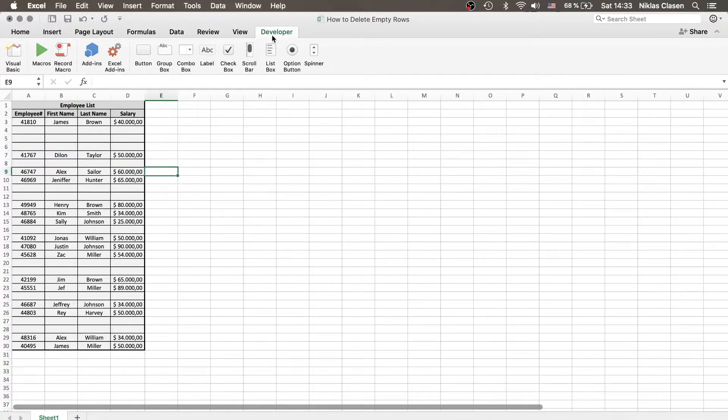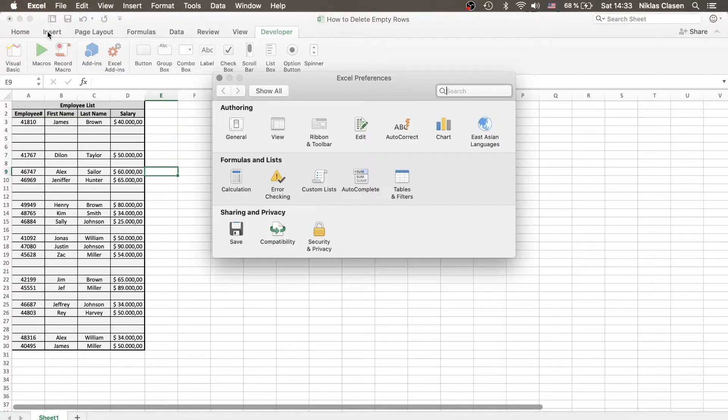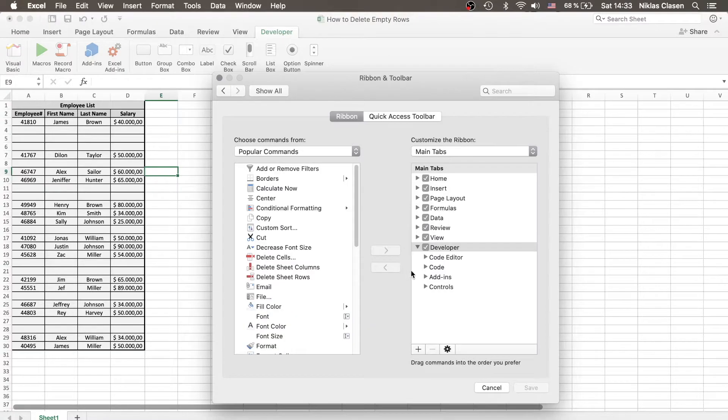In order to do that, you need the Developer tab. If you don't have it, at least on Mac, go to Excel, Preferences, Ribbon and Toolbar, and tick the Developer tab.